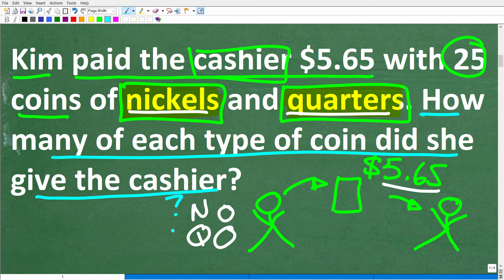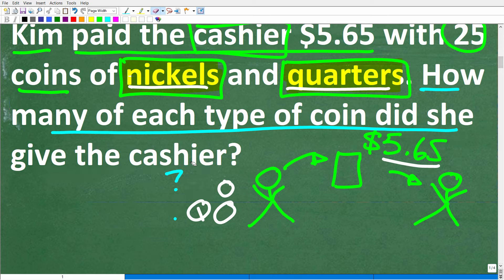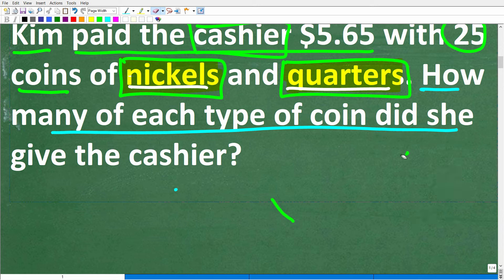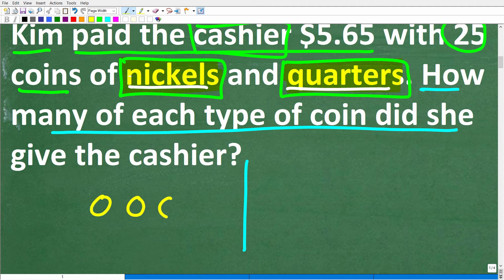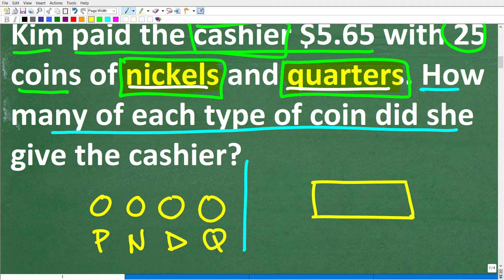We're looking for the number of nickels and the number of quarters. Once we understand the problem, we need to make sure we understand basic U.S. currency. In the U.S. we have coins — little round things we pay with. There are four types of coins: pennies, nickels, dimes, and quarters.